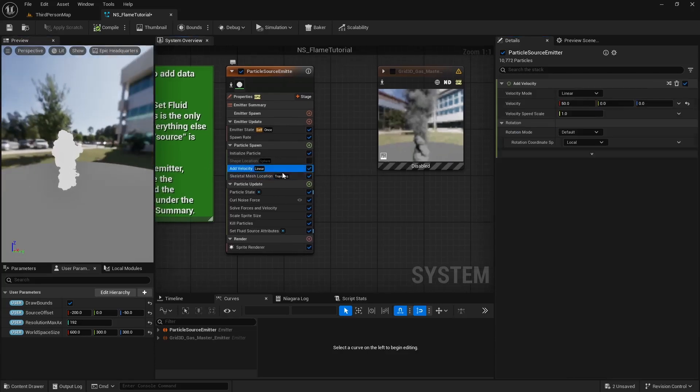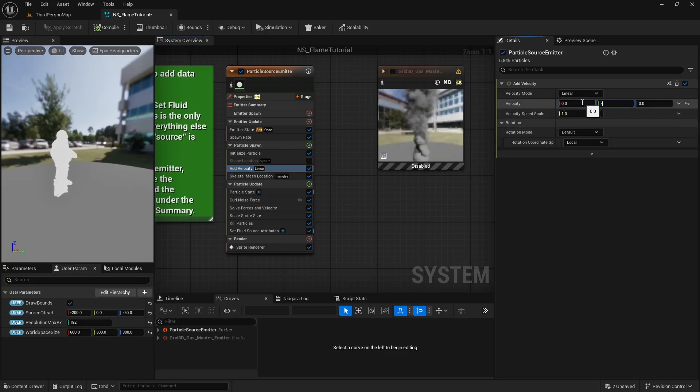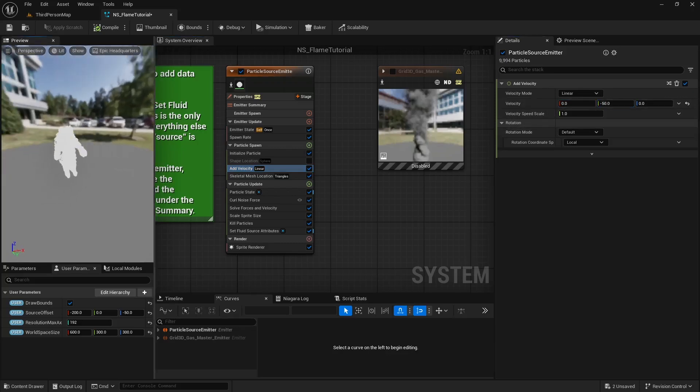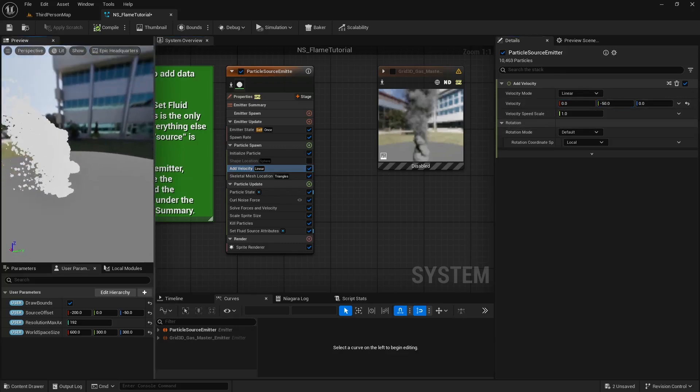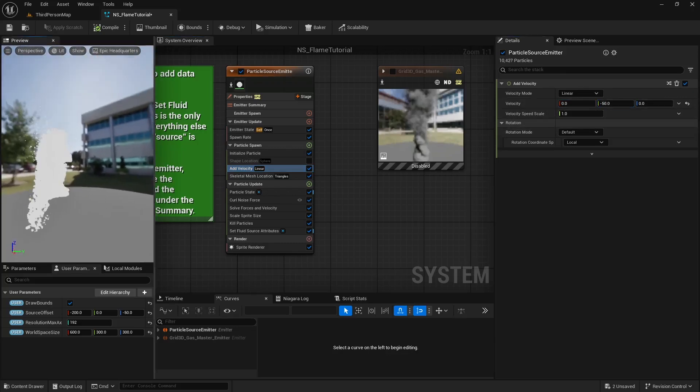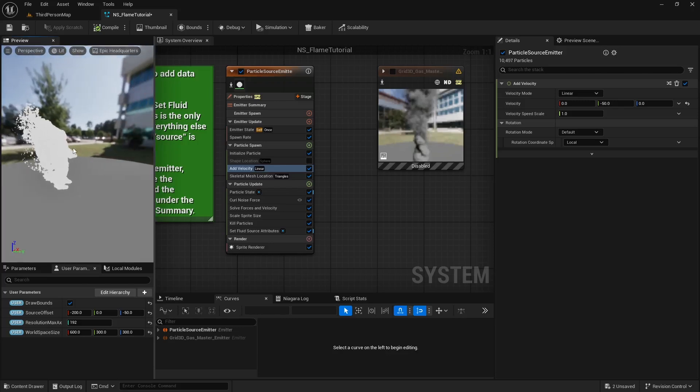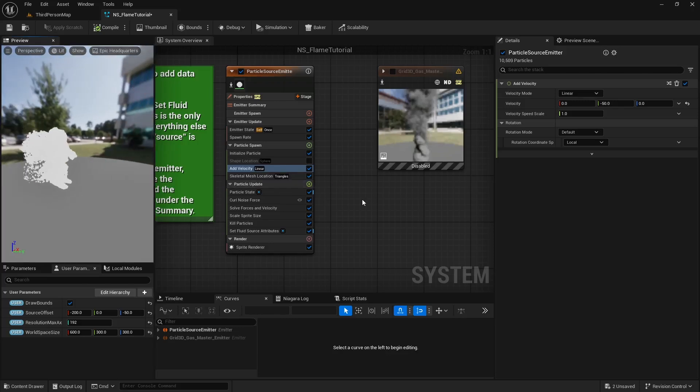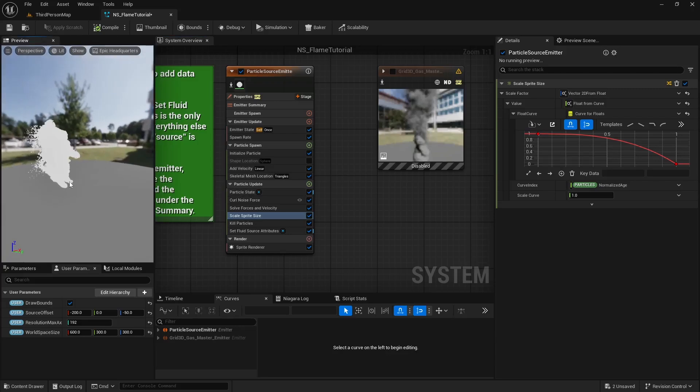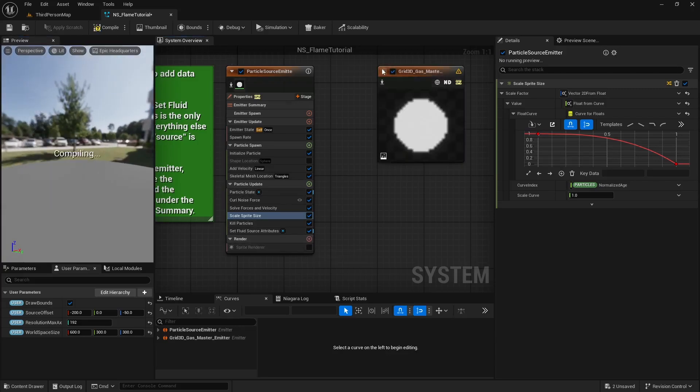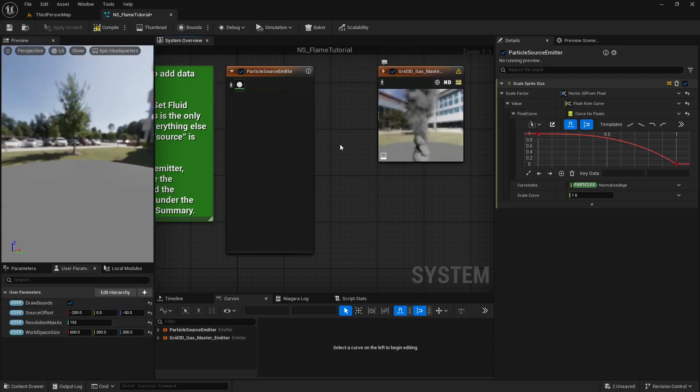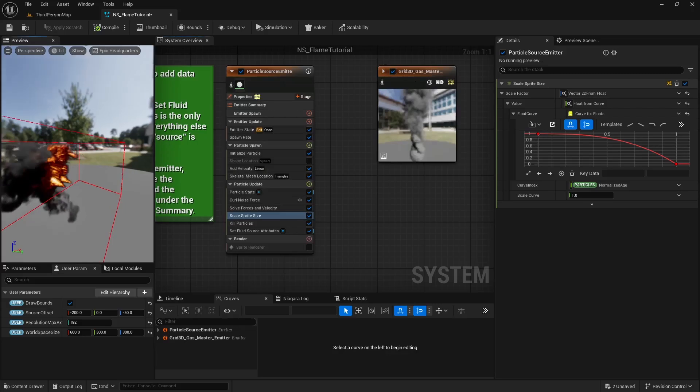Now let's adjust the add velocity module and set the velocity direction from X to minus Y. Now disable the particle emitter and focus on the fluid emitter.